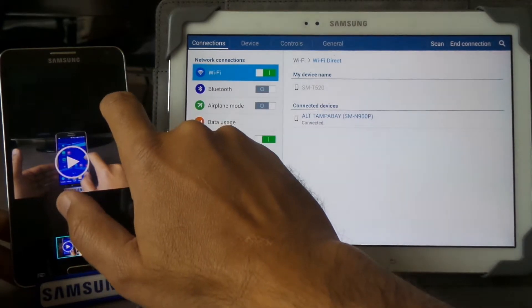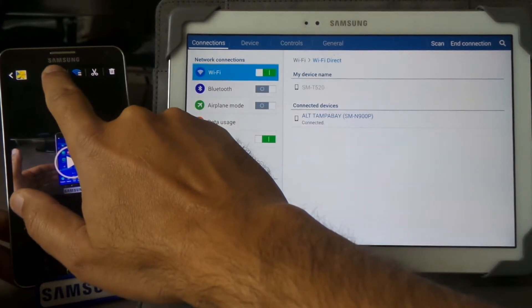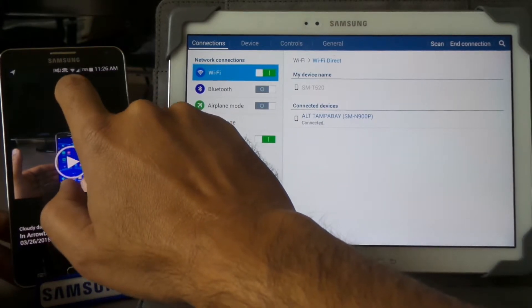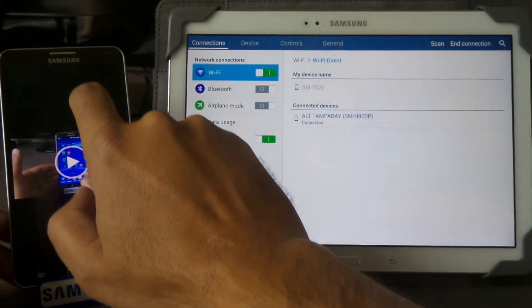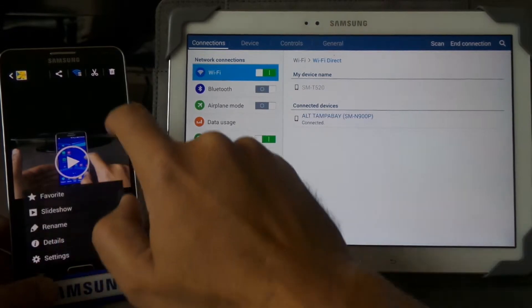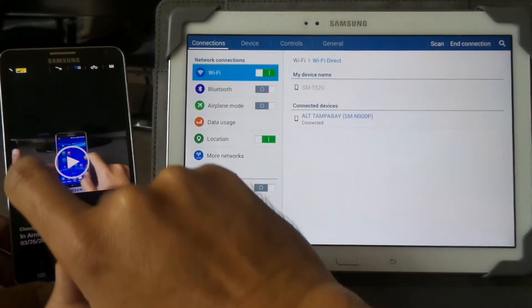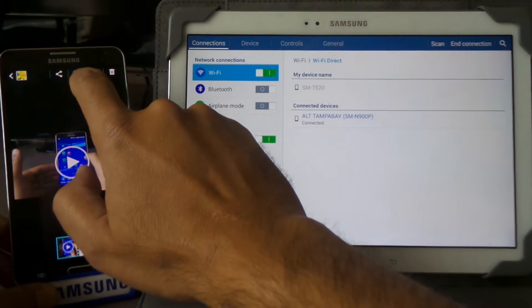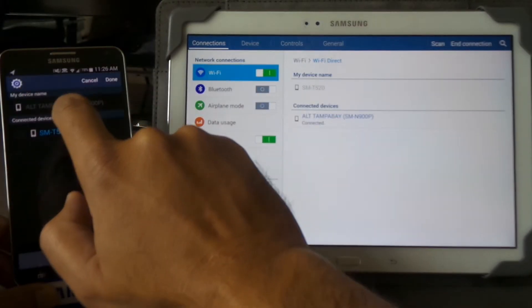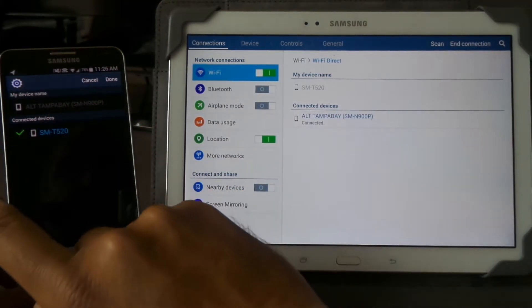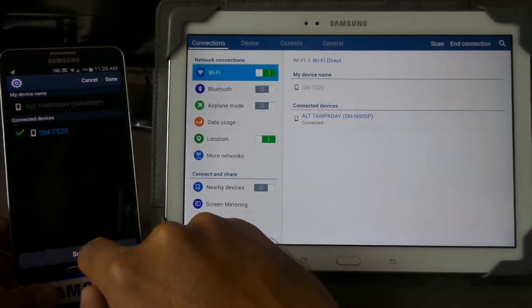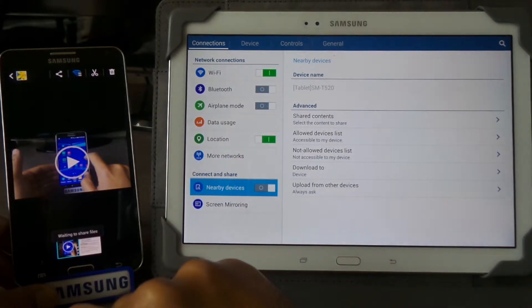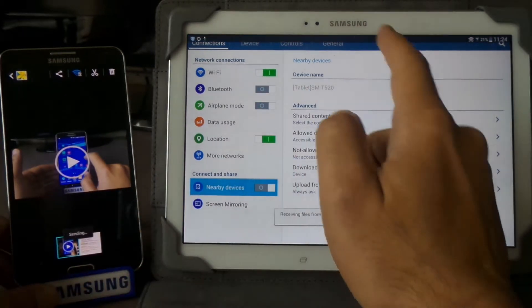We're going to select Wi-Fi Direct and send it to this device right here. Done. You're going to receive it right here.